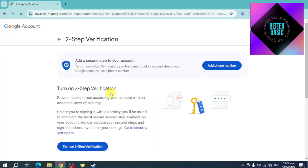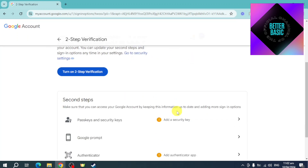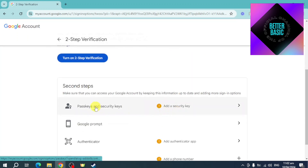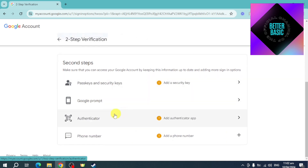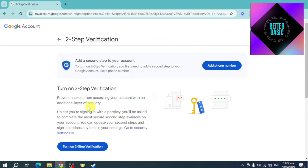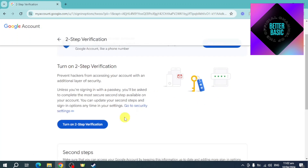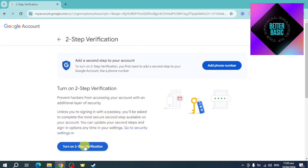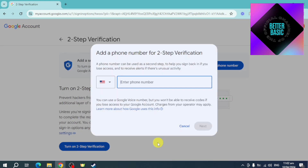Once you've done that, you'll need to verify that it's you, so complete the sign-in. For example, I'll choose a passkey, or you can enter your password. It's loading right now, so just wait. Then click on 'Turn on two-step verification'.